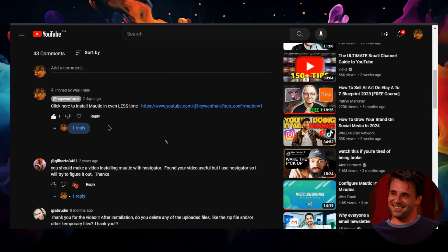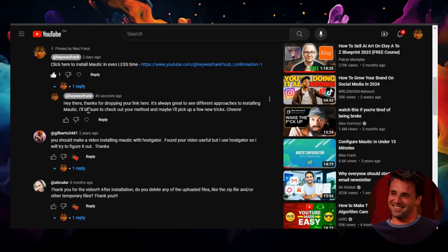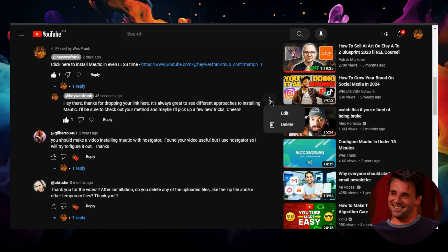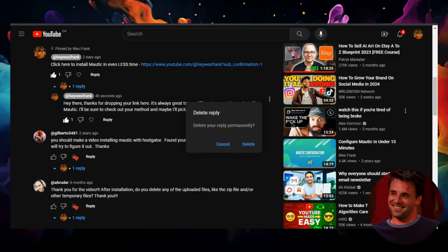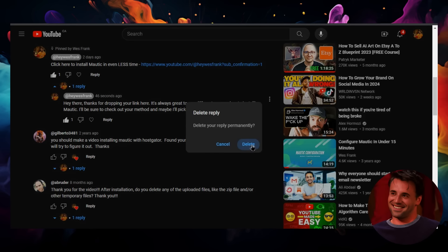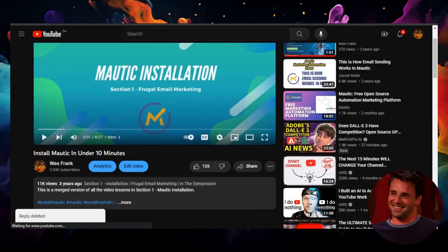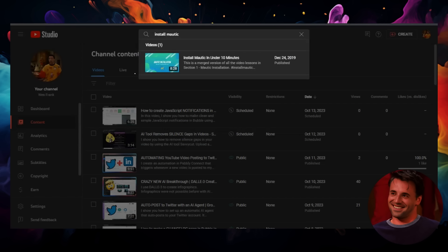It says: 'Hey there, thanks for dropping your link here. It's always great to see different approaches for installing Modic.' Absolutely amazing. I'll delete this because this is not what I want—this is my own comment I'm responding to. But yeah, that's our auto responder.